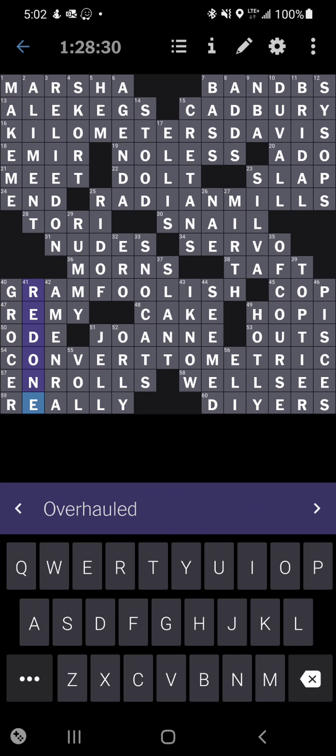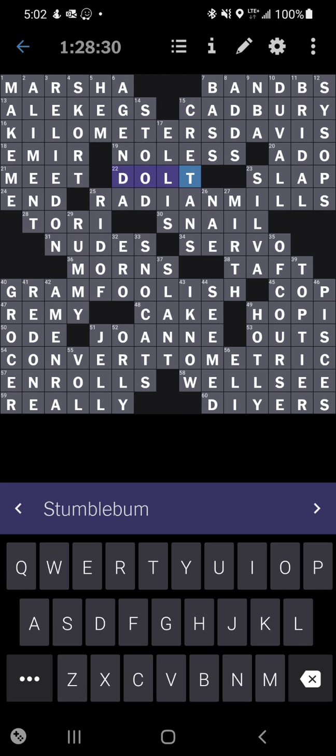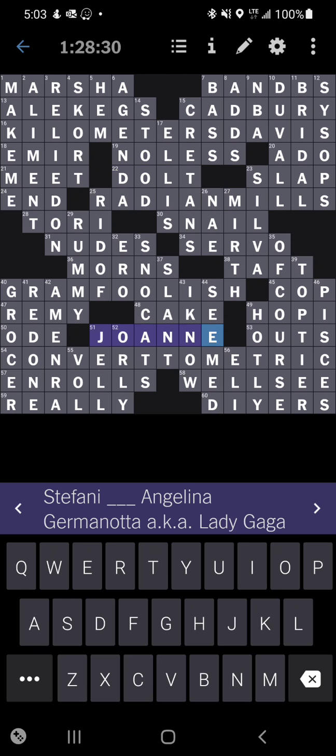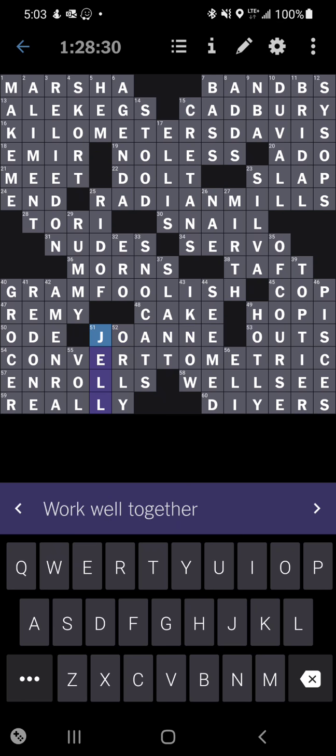This whole thing over here with cretins and no less and dolt. Stumble bum and dolt is kind of weird because I feel like a stumble bum isn't necessarily - maybe my definition of dolt is wrong. I feel like dolt is more of an intellectual thing and I feel like stumble bum is more of a clumsy person. It took me a little while to connect to that one.